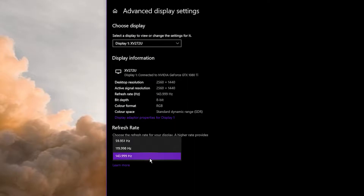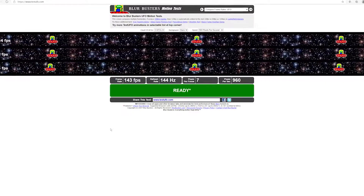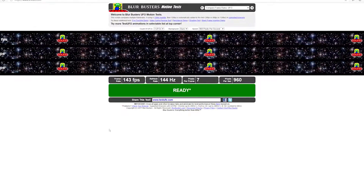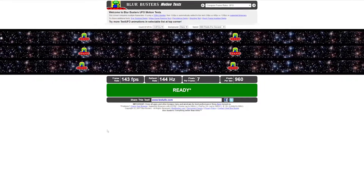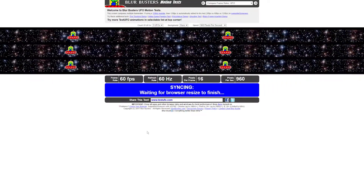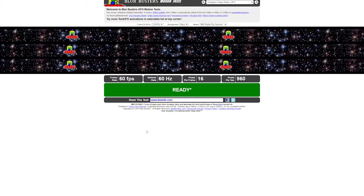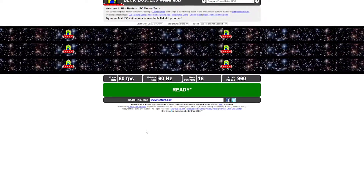We will then hop over to testufo.com, linked down below, which will tell you exactly what frame rate your monitor is currently operating at. From here we can be certain that your monitor is displaying the correct frame rate. Please check this — I find so many people on 60Hz. Just check.